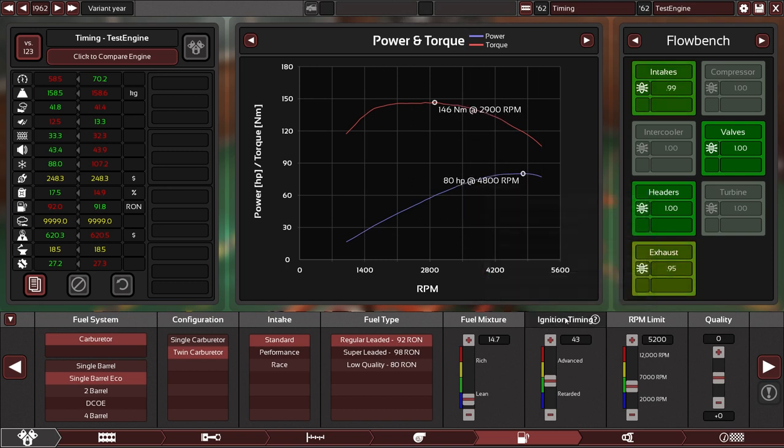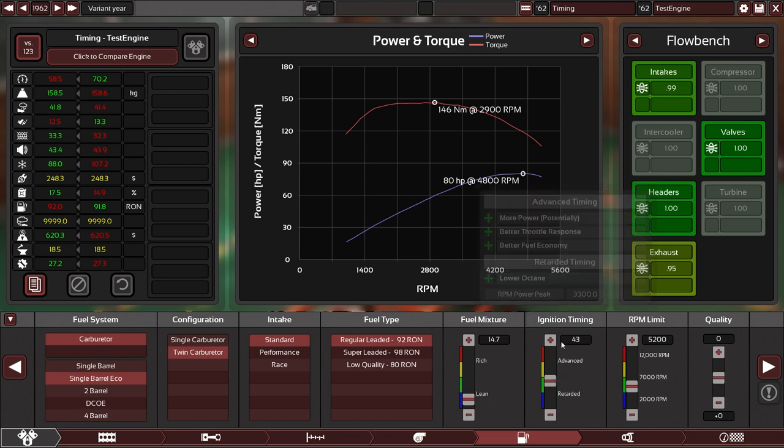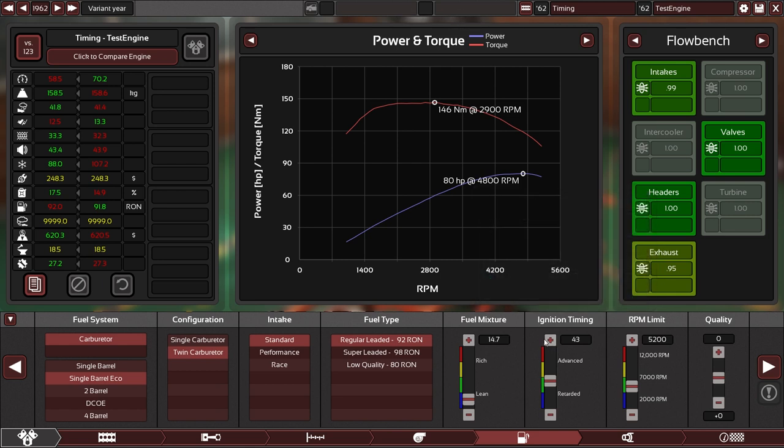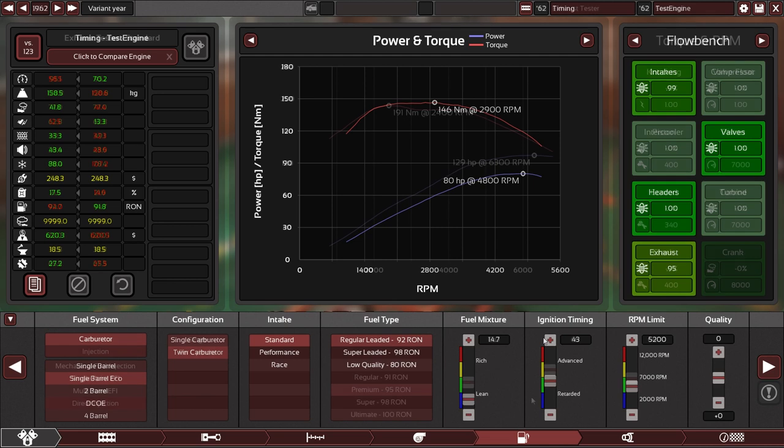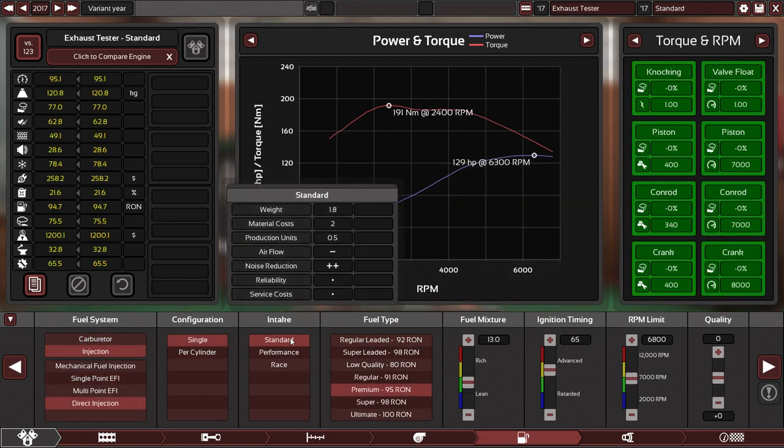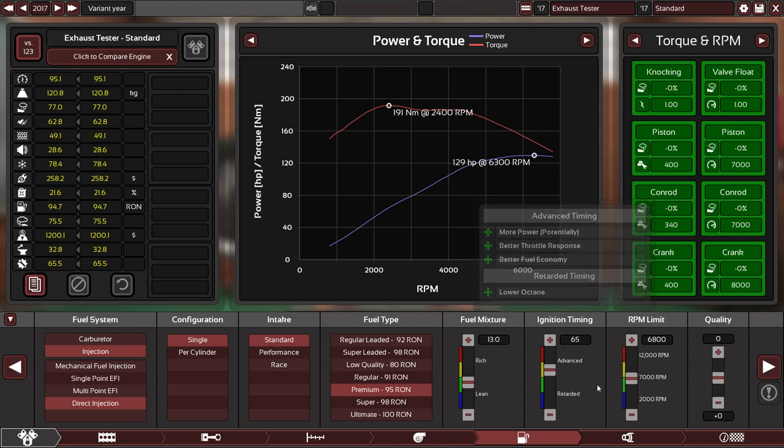But the ignition timing tuning definitely helps the case here. Overall, the higher you make it, the more peak efficiency you will be getting, but it will be shifted up in your rev range. For a fuel-injected system with an ECU, this system works a little different. You don't have a power bulge because it is optimized for everything.